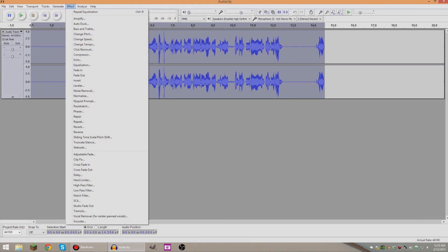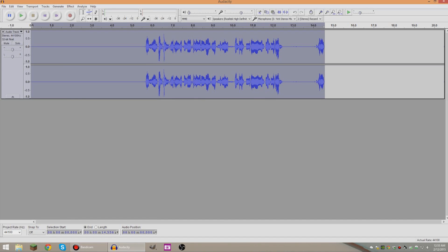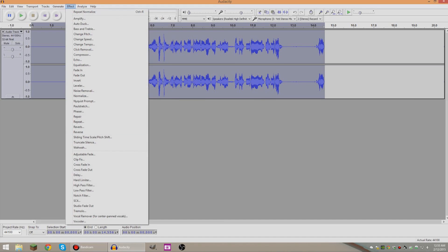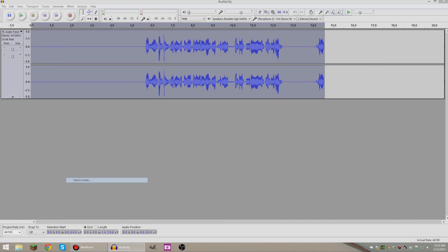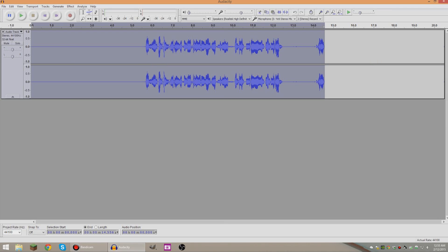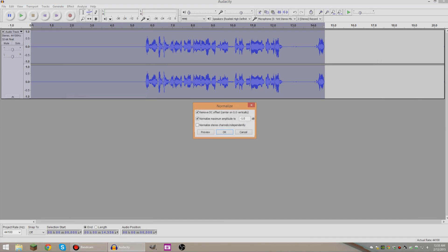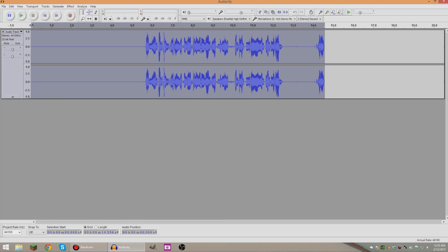And then you're gonna want to go to Effect and then Normalize once more just like that. And then you're gonna want to go to Effect and down to Hard Limiter and then here you're gonna type in negative four, or you know, whatever works for you. This is how I do it, press Okay. And then go to Effect and then Normalize once more and we are done making our audio sound awesome.